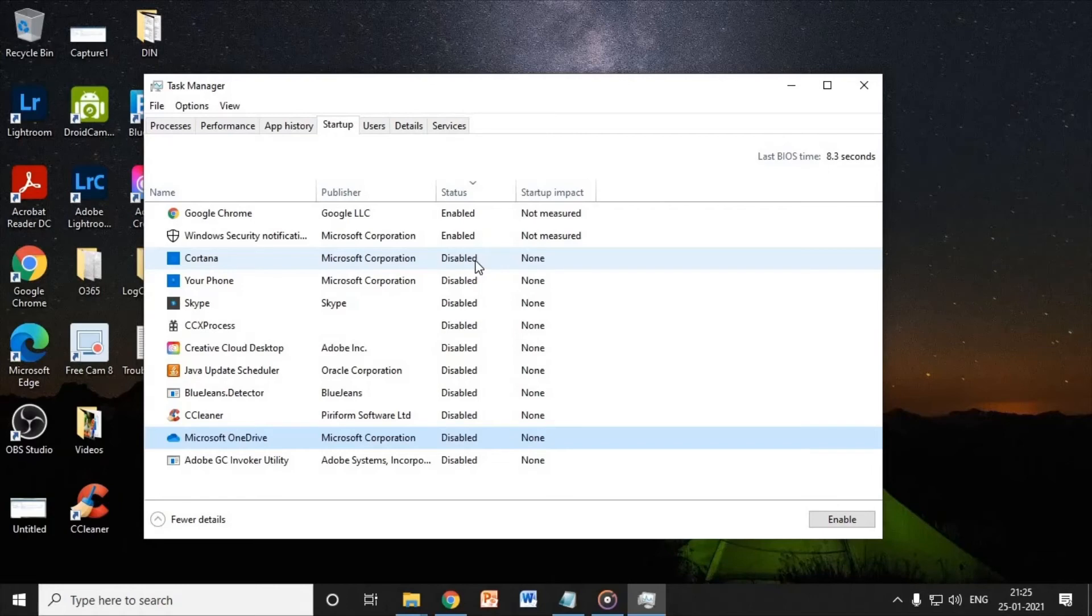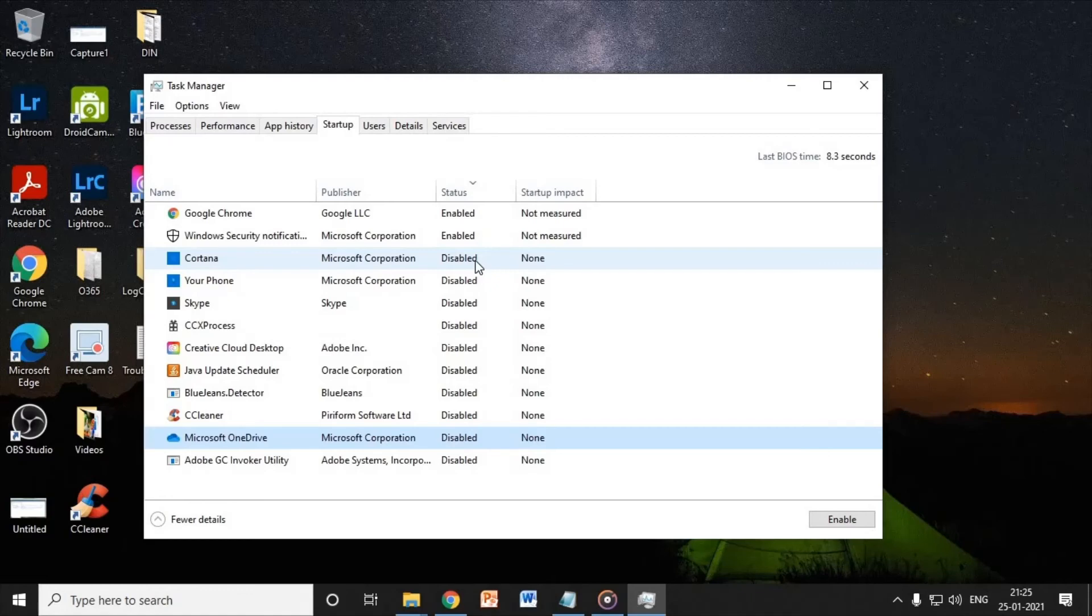It doesn't mean that these applications would not work. They will work whenever you want to. So this is the only thing you need to do, and I'm sure the CPU usage, the RAM usage will be way less than earlier.